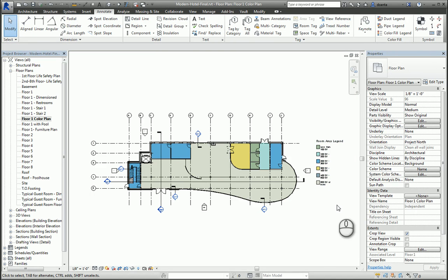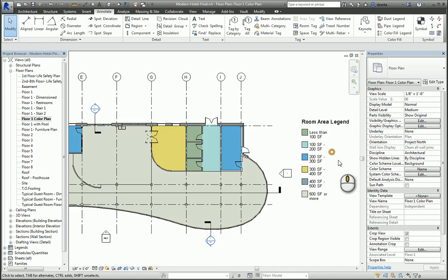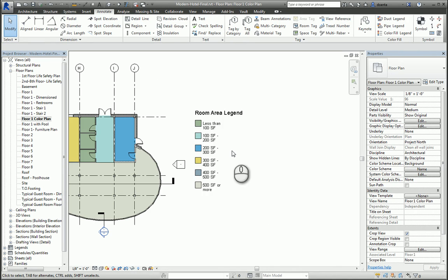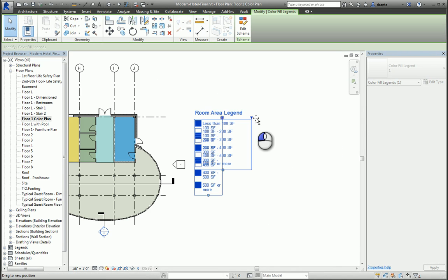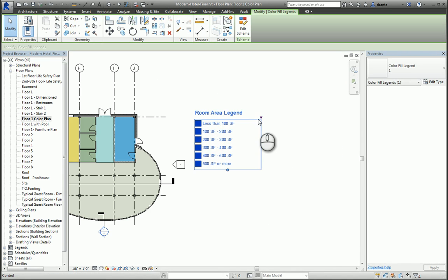If I select it, I can actually pull these arrows and you can make some adjustments to the width of the room area legend.